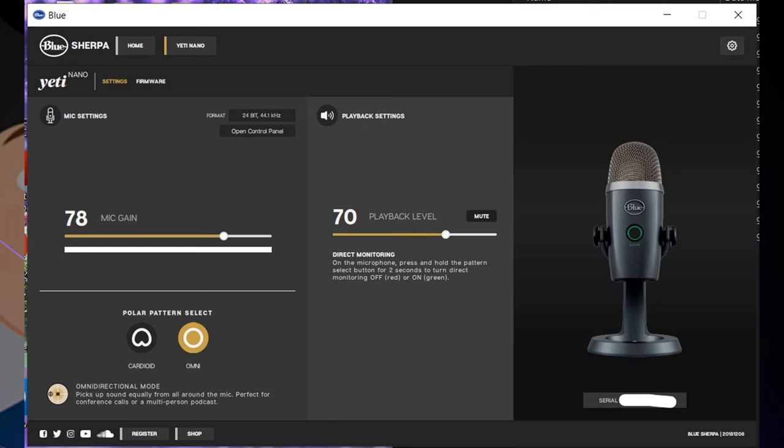You can also see your serial number, and at the bottom there's some links to take you to the different Blue pages - YouTube, Twitter, SoundCloud has a bunch of sample audios, and you can also register your device or take it to the shop to buy more Blue devices if you want.